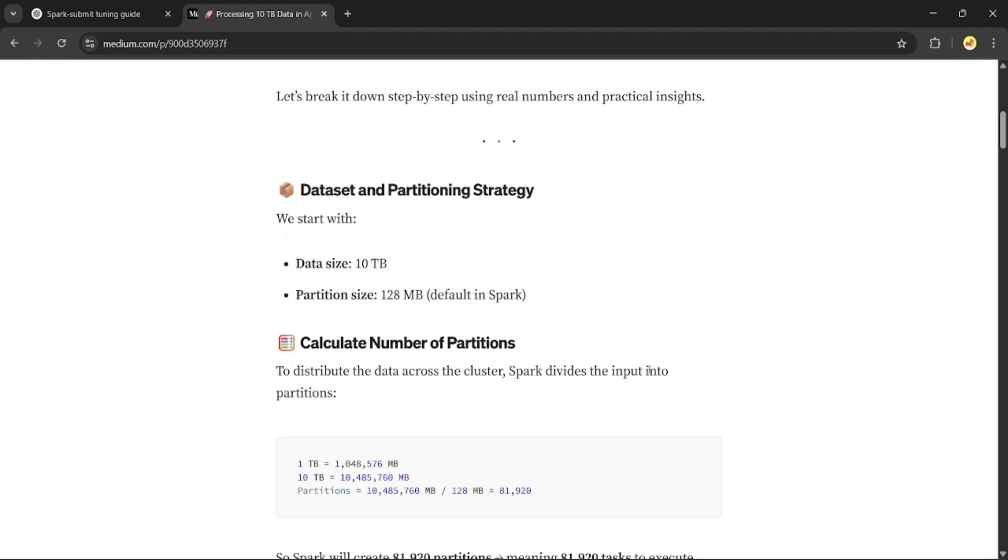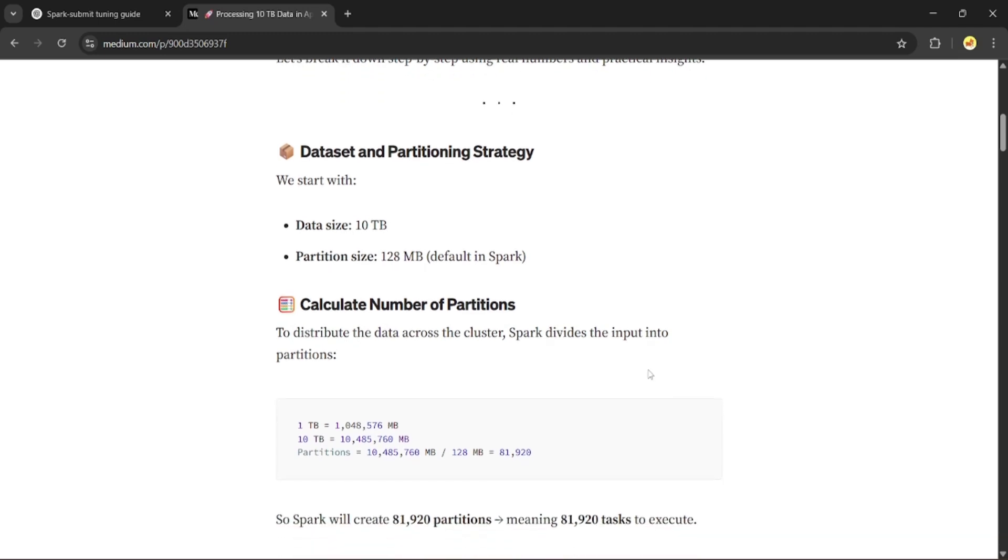Now by default, Spark uses 128 MB as the partition size. This means Spark breaks your dataset into chunks called partitions, and each partition is processed by one task. So now let's do the math. 1 TB is equal to 1,048,576 MB, so 10 TB is equal to 10,485,760 MB. Divided by 128 MB, we get 81,920 partitions.